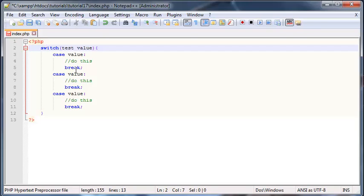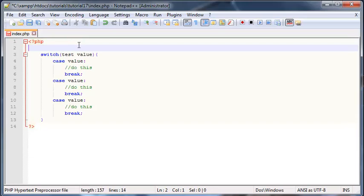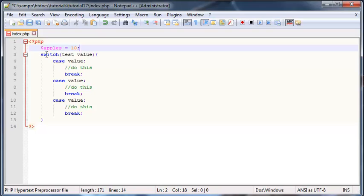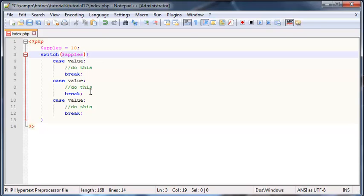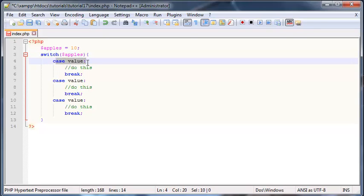But if you're still struggling to understand, let's go ahead and actually make an example of this. Let's say I had a variable called apples, why not, and I set this equal to 10. Now I could use this variable in my test value here, so this is basically what we want to check, so we'll put that variable in here.